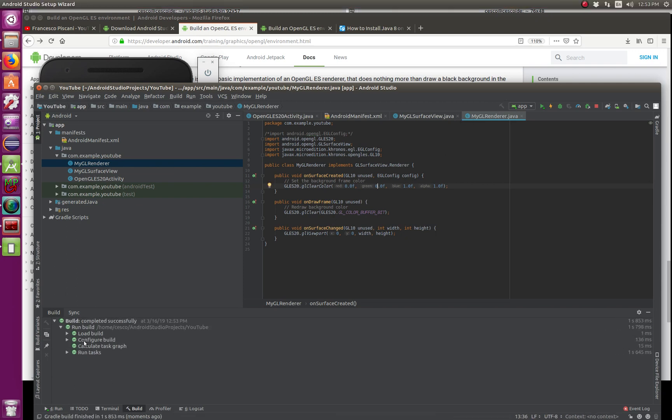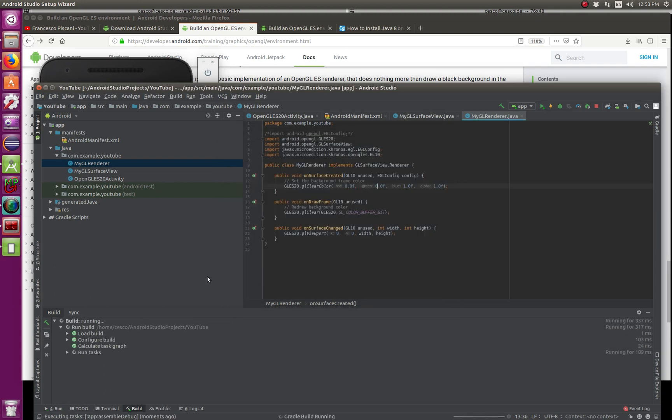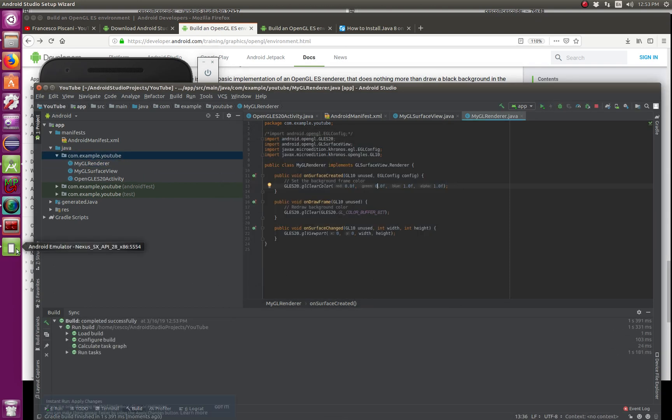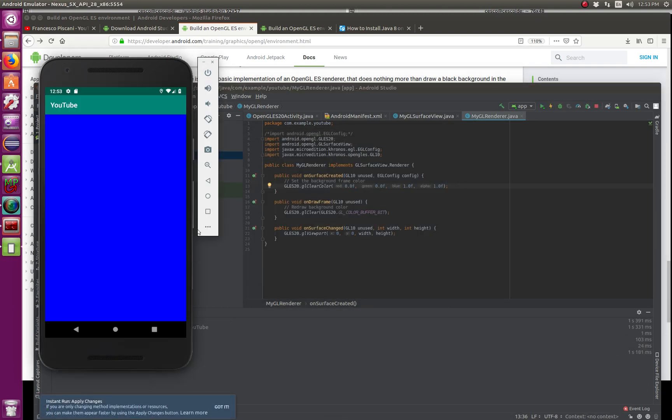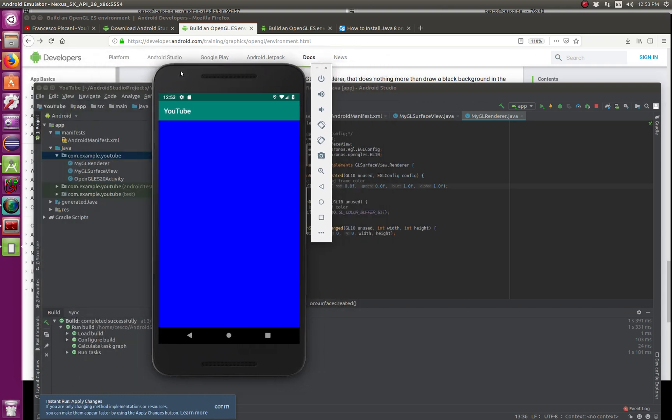And now I'm going to build again. As long as this here is green, that's good. Go here to run it. Same emulator I'm using. And there it is, it's now all blue.